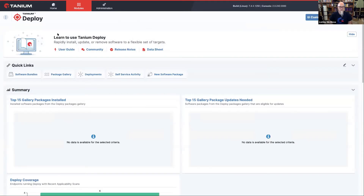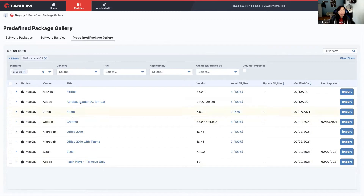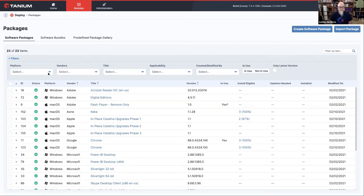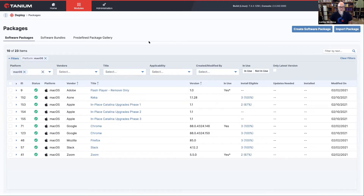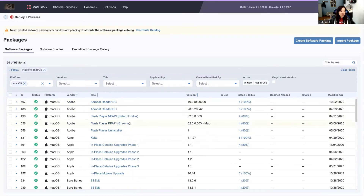How about Deploy? We can actually deploy software to Macs, which is pretty amazing. For the Deploy module, there's a packages gallery where you have the ability to import pre-made packages. You don't have to custom-make these — they're going to be updated on a regular schedule, about four to six hours after a new release. As often as Chrome and Firefox are updated, you'll see it here as well. It's a turnkey software deployment solution for Windows, Mac, and Linux.